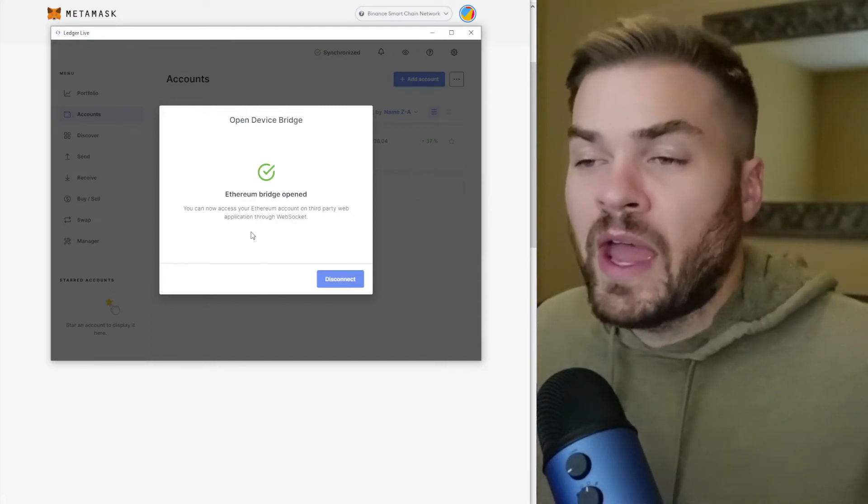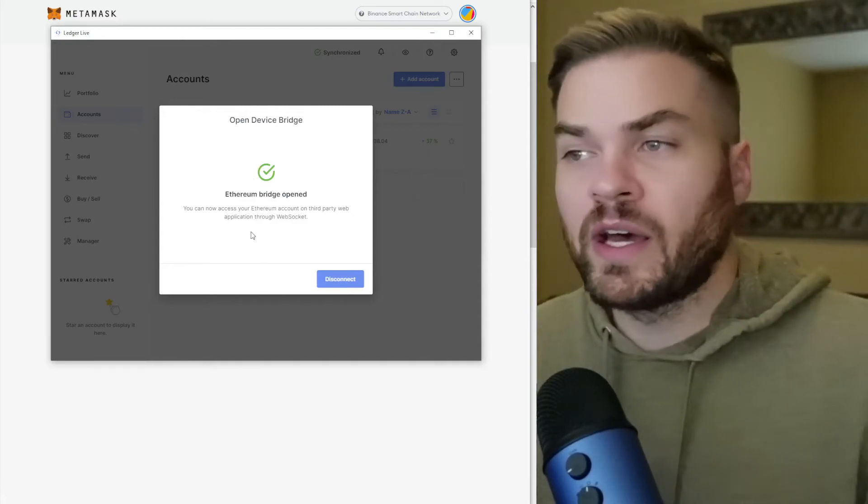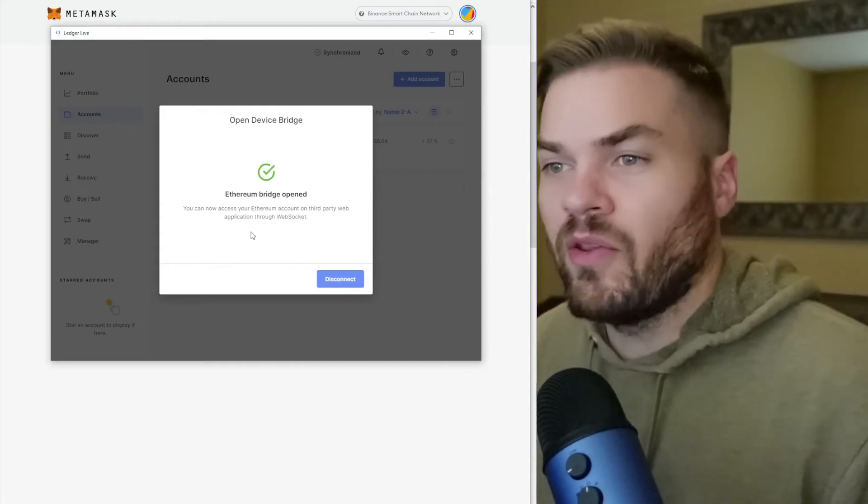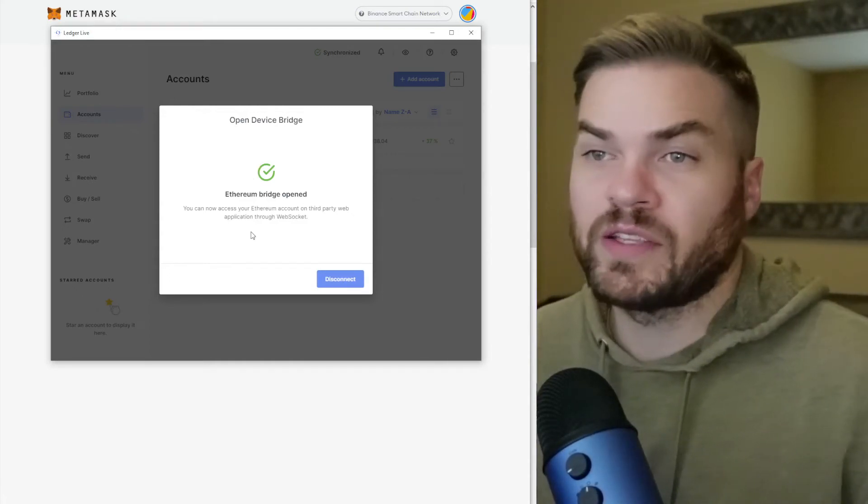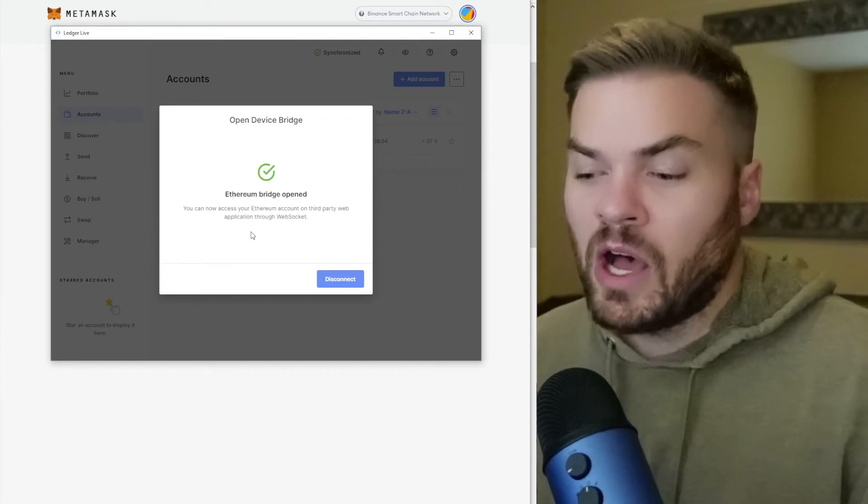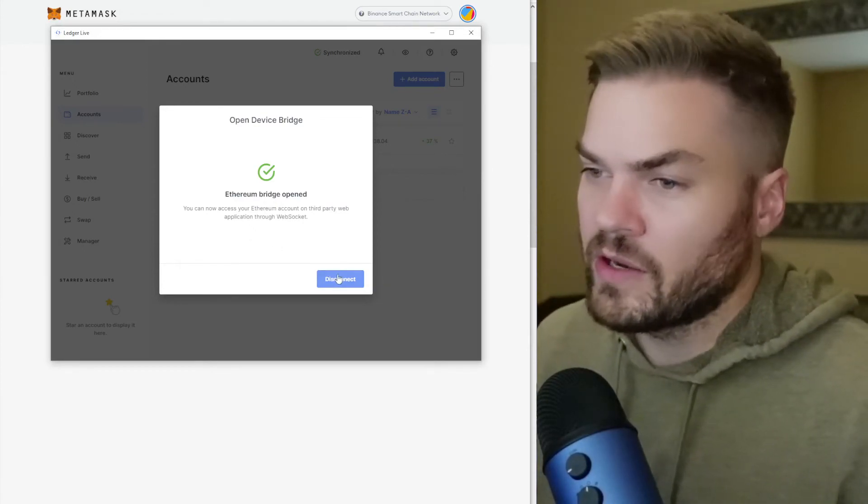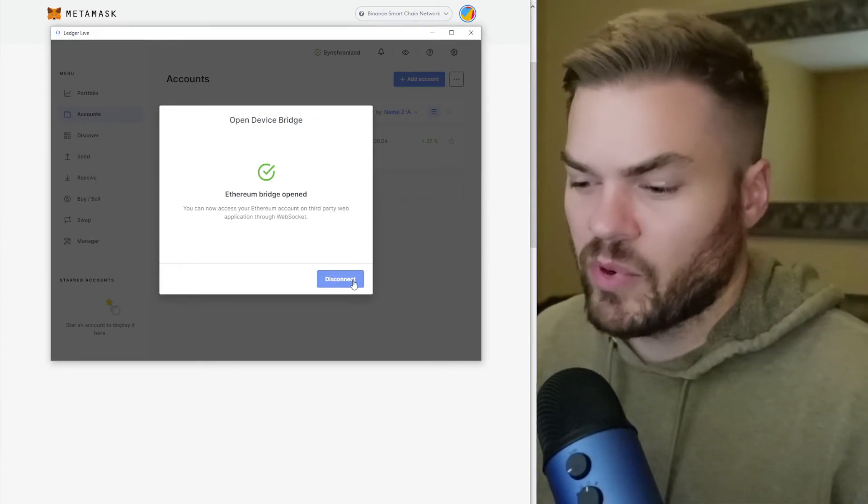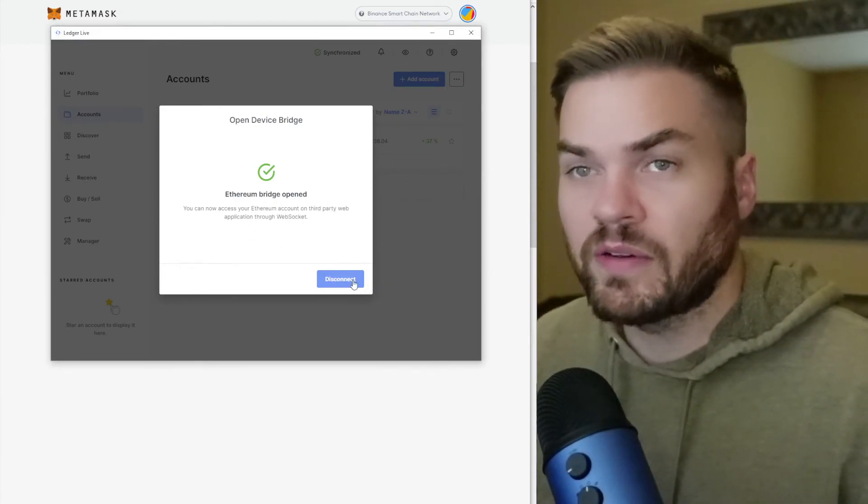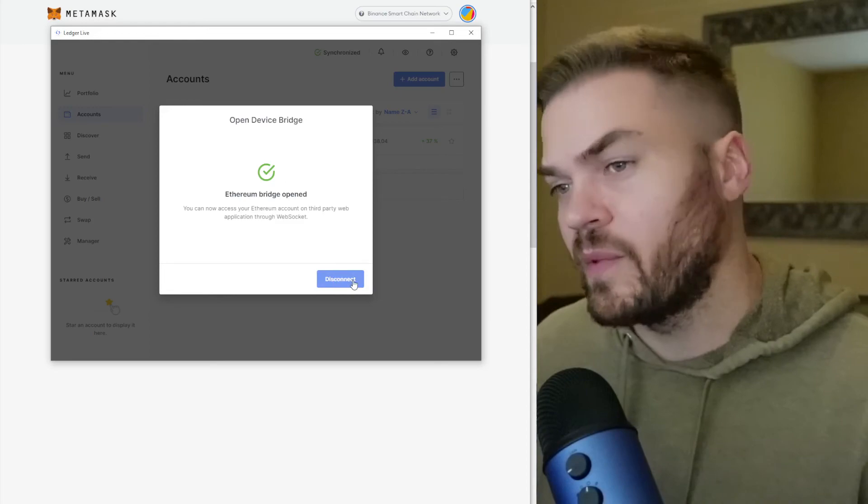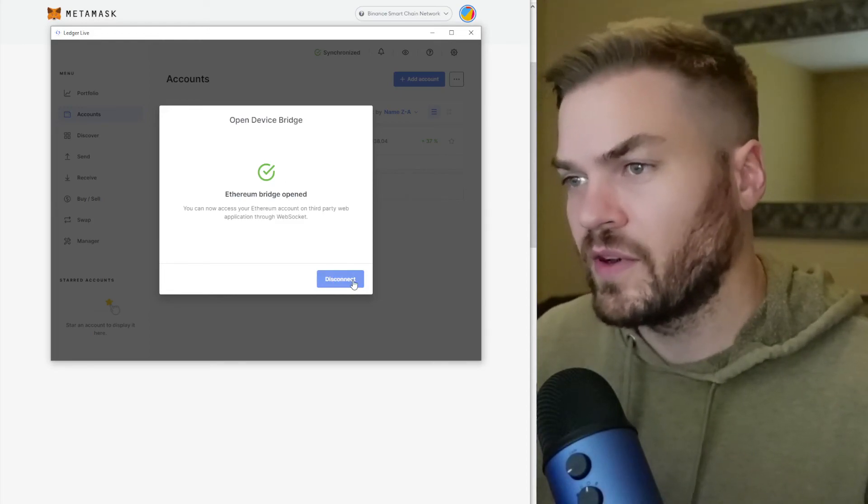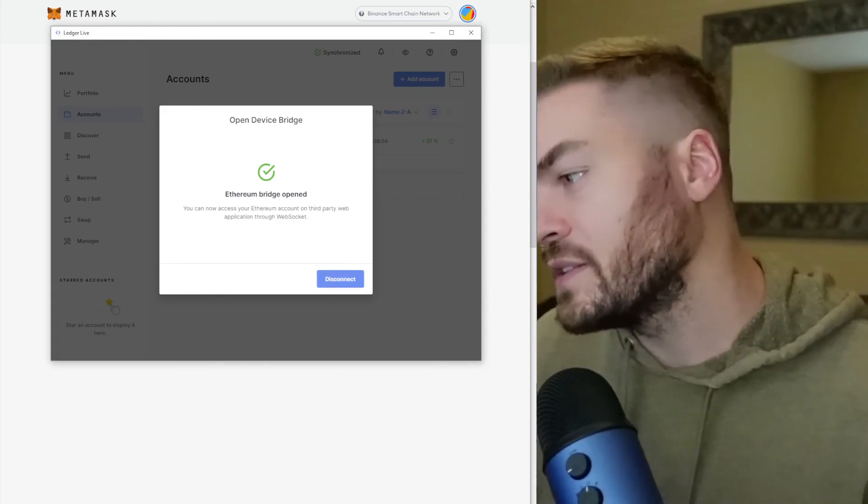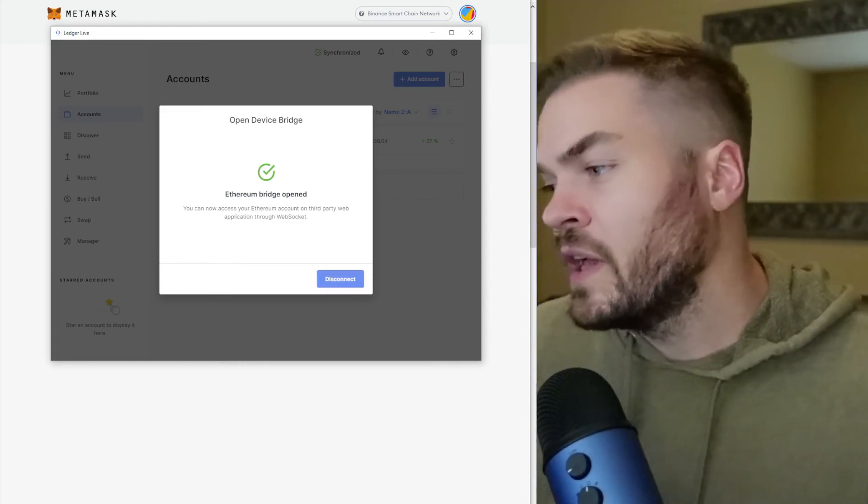So now, at this point, you can operate your Ledger device as normal on Chrome until you go down here and disconnect that bridge. So you still have to do the confirmations, all that stuff on the Ledger device itself.